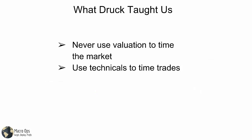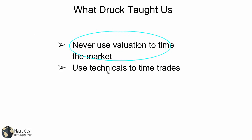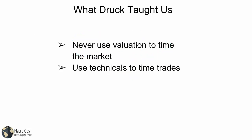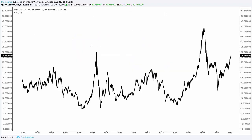Druckenmiller also taught us that valuation is absolutely useless to time markets — just freaking useless. We want to be using technicals to time all of our trades. I'm sure you guys have seen a chart like this — this is the Shiller PE ratio. Had you used this to try to time the markets in the late 90s, you'd have gotten absolutely blown out because it said it was overvalued.